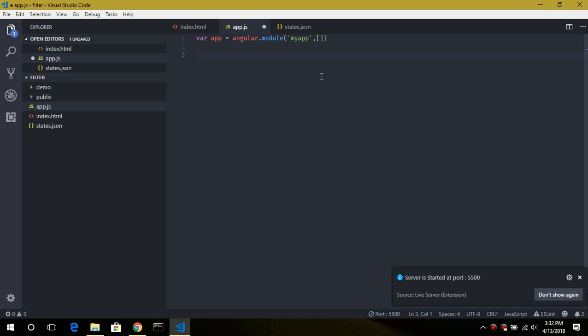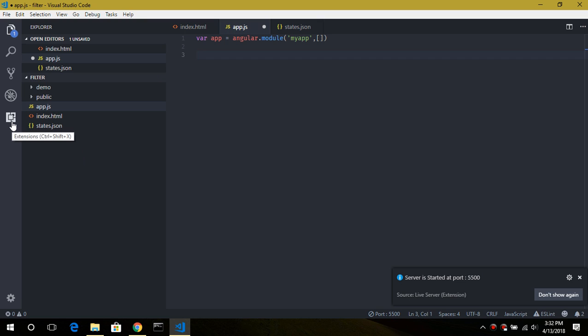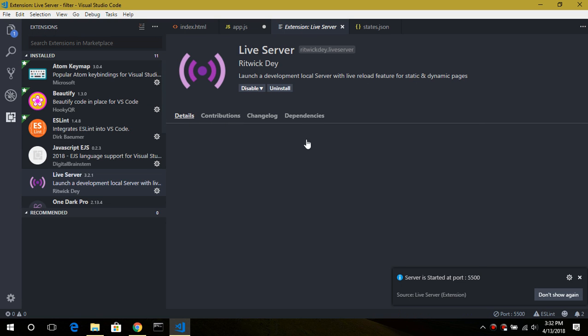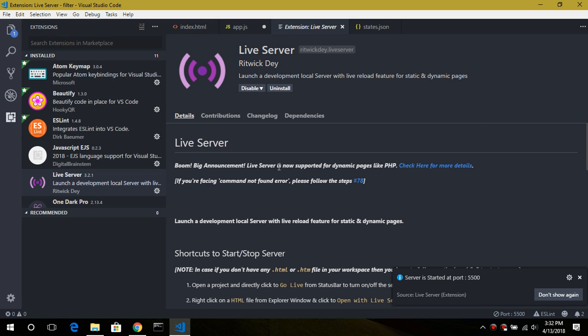One more thing — I'm using a Live Server extension which automatically reloads my page whenever it notices any change. You can search for this Live Server extension right here.